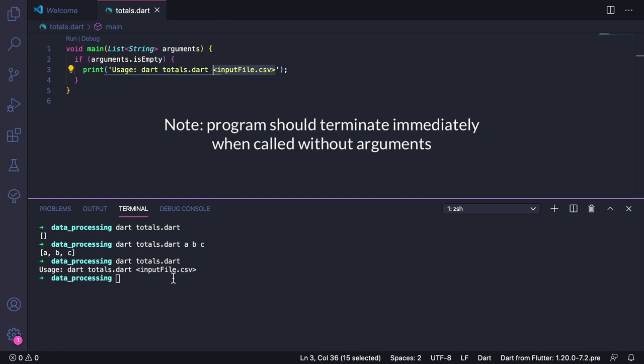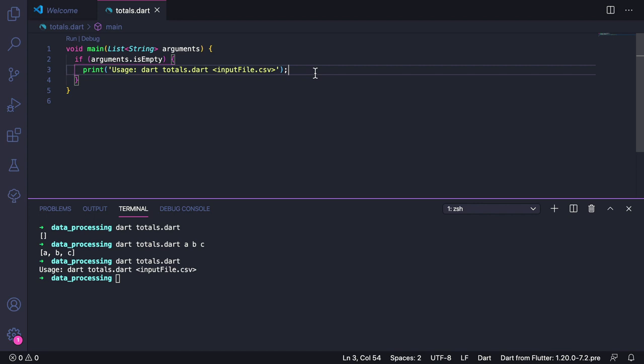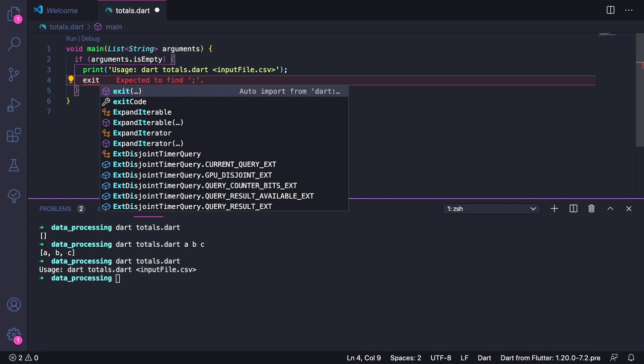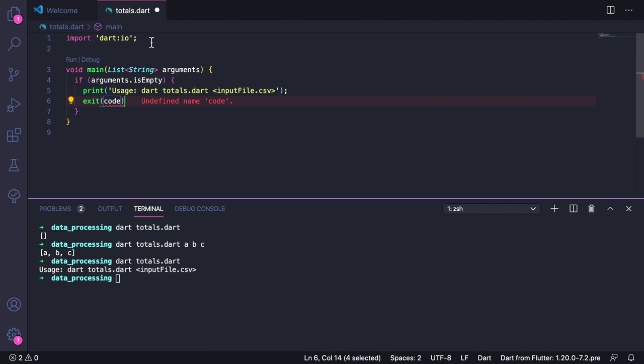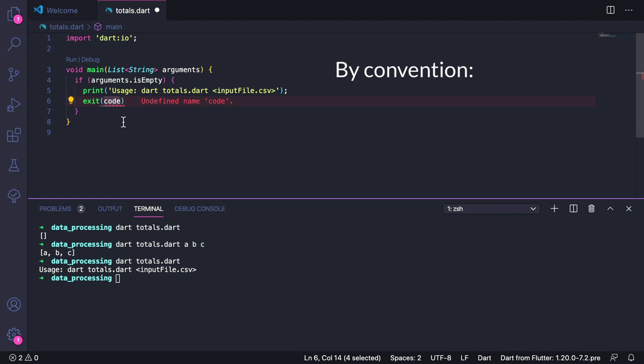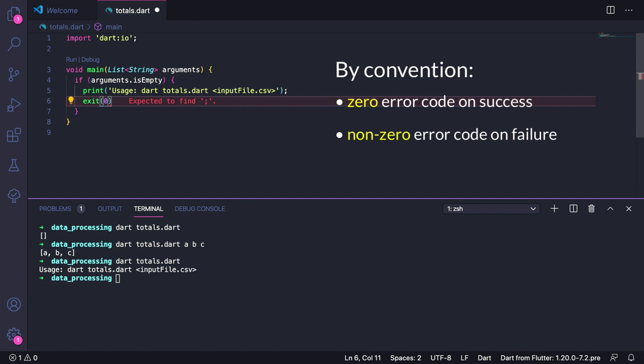We also want our program to terminate immediately when it is called without arguments. To do that, we can use a special method called exit. Now exit is a special method that is defined inside the dart:io library, and we can see that VS Code gives us the option to automatically import this. So if we press enter, then we can see that dart:io is already imported for us. This method takes an error code that we can use to tell the system that the program has failed. The convention with command line apps is that they should return an error code of zero if everything went well, or return a non-zero error code if there was an error. So in this case, we can call exit(1) like this.